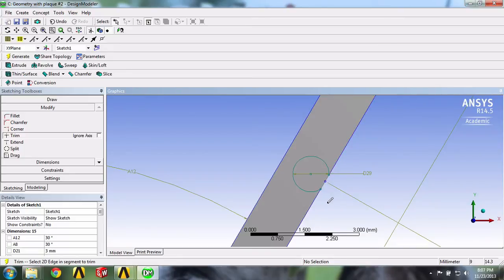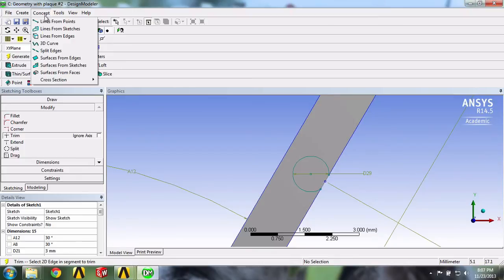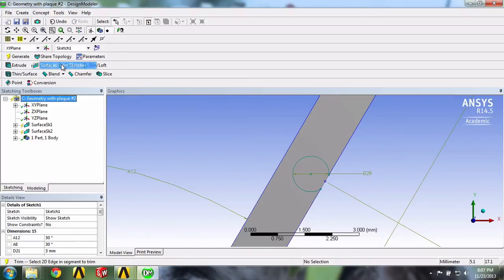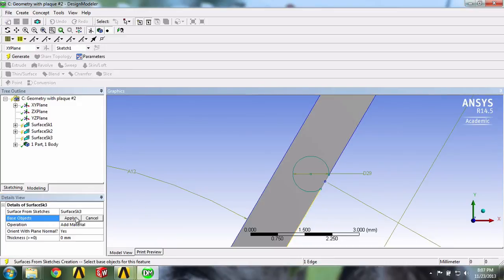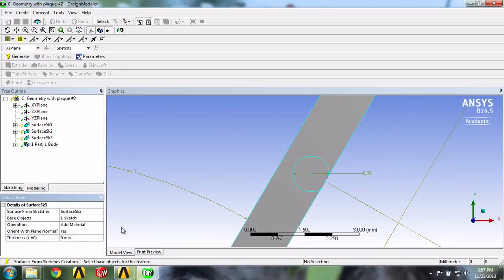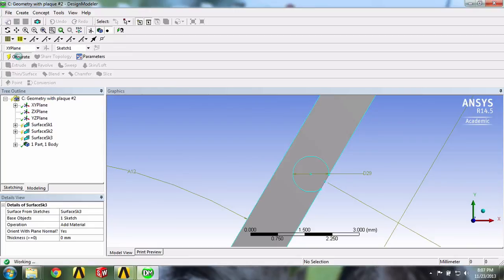Now our sketch is done, so we'll go into Concept, Surface from Sketches. We'll click any side, click Apply, select everything, and click Generate.